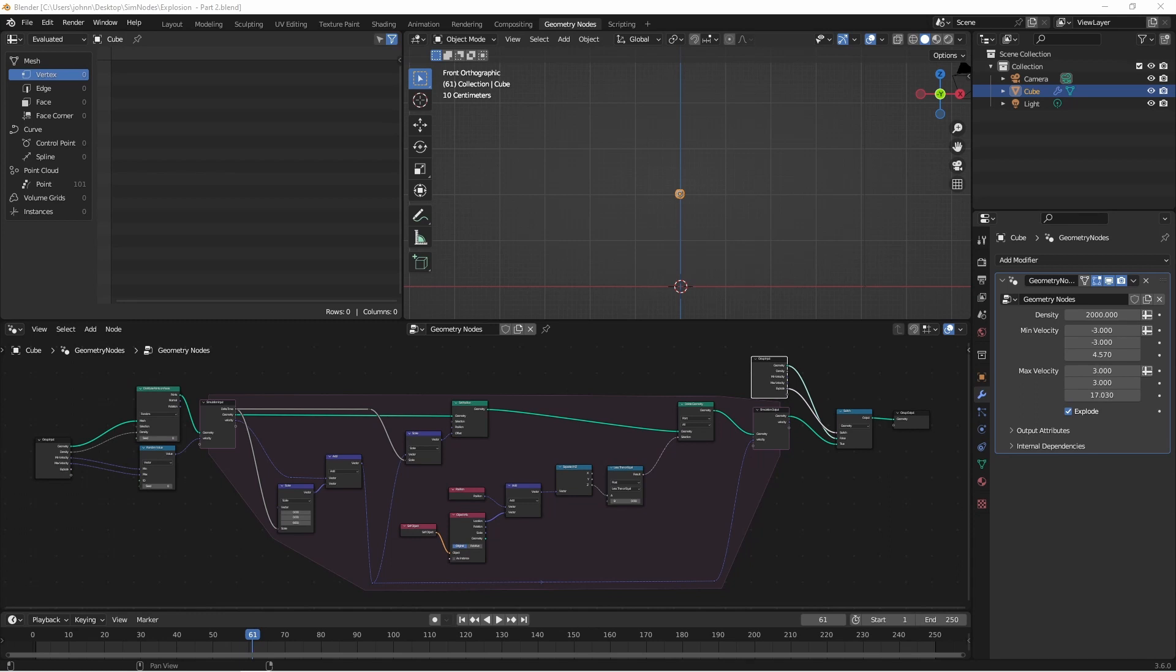Hey everybody, Johnny here. In this video we're going to continue working on our particle system to create an explosion using the new simulation nodes in Blender 3.6.0. So let's jump right into it.